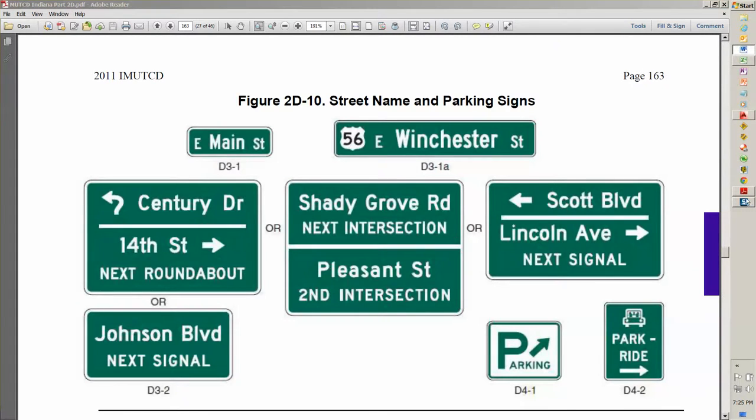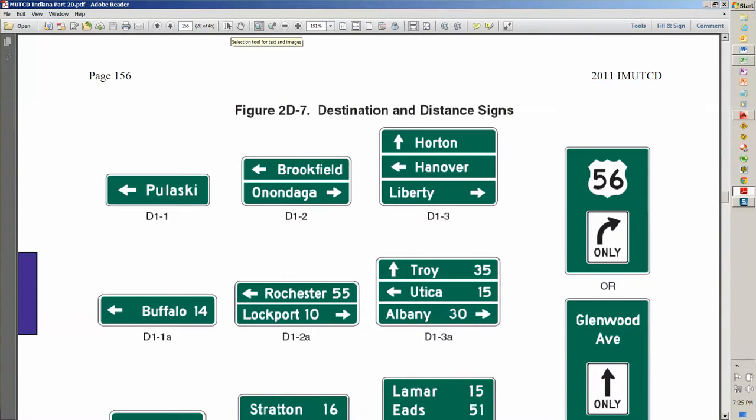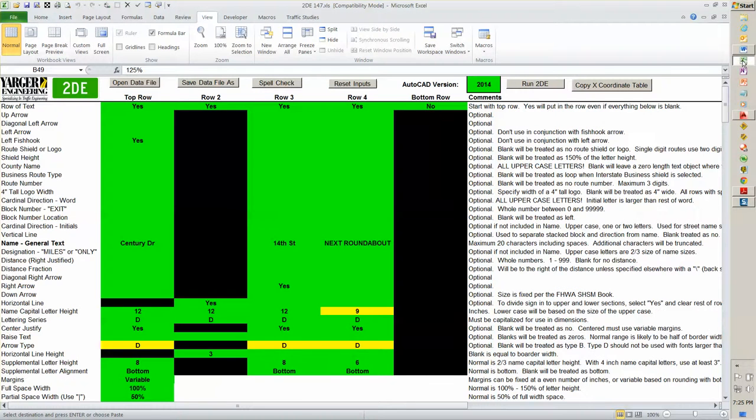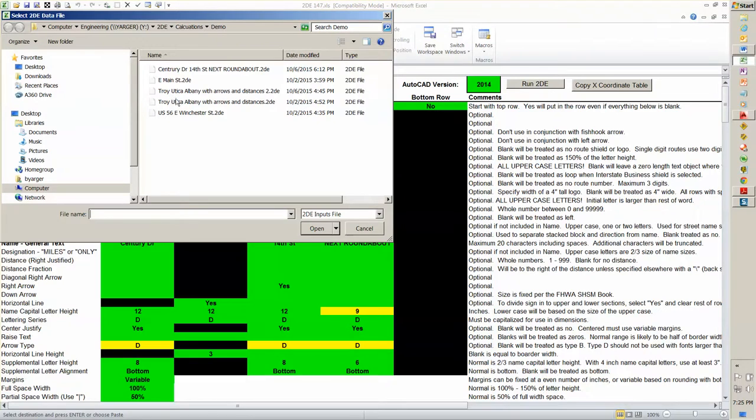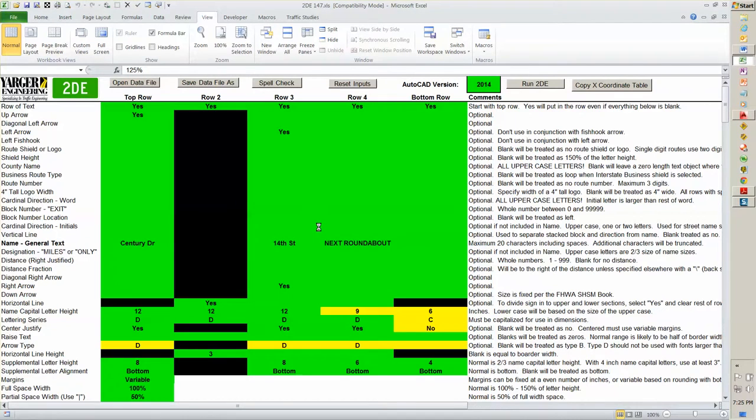We have one last sign to show you. And for this one, we're going to go back in and we're going to go back to the previous page, which is page 156, I believe. Yes. Down here we have this sign. This one has arrows, destination, lines, and distances all in one sign. So let's go back to 2DE. Again, for the same reason that it took a while to figure out what was going on, I'm going to just call in a data file, which I spent some time figuring out.